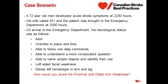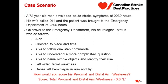Going back to our case scenario: how would we score his proximal and distal arm weakness? The patient has dense left hemiplegia in his arm. Therefore, the patient would be scored as total — absence of movement — in both the proximal arm and the distal arm, both receiving a zero on the left side.